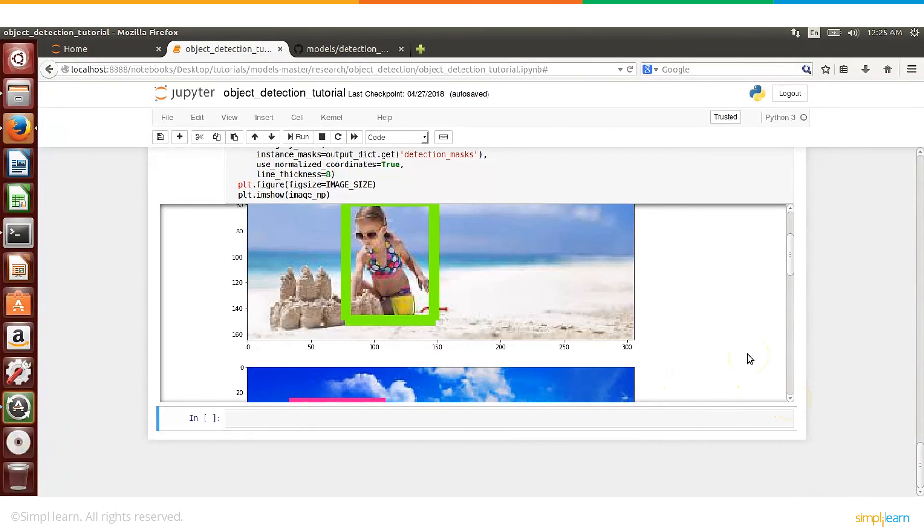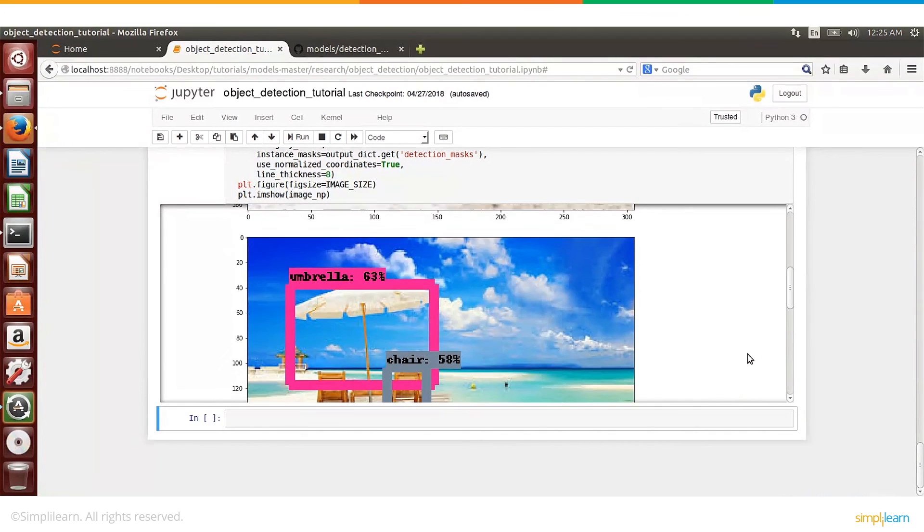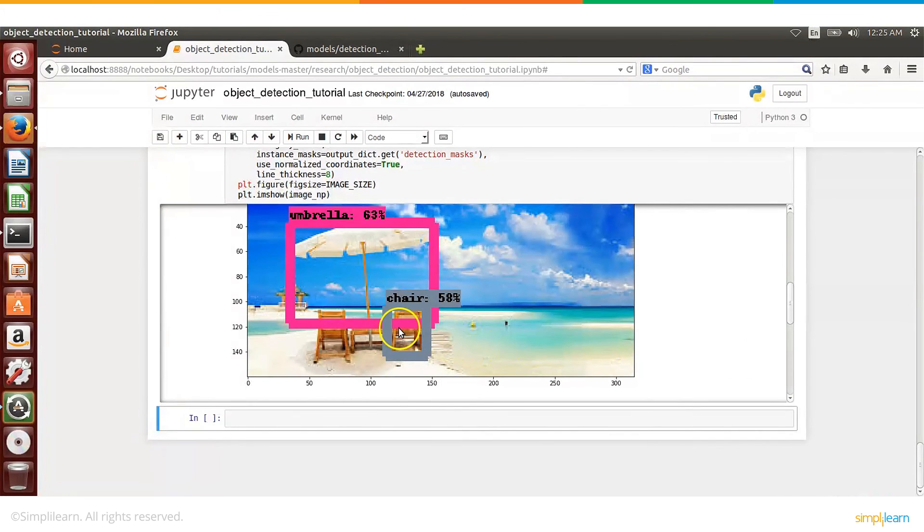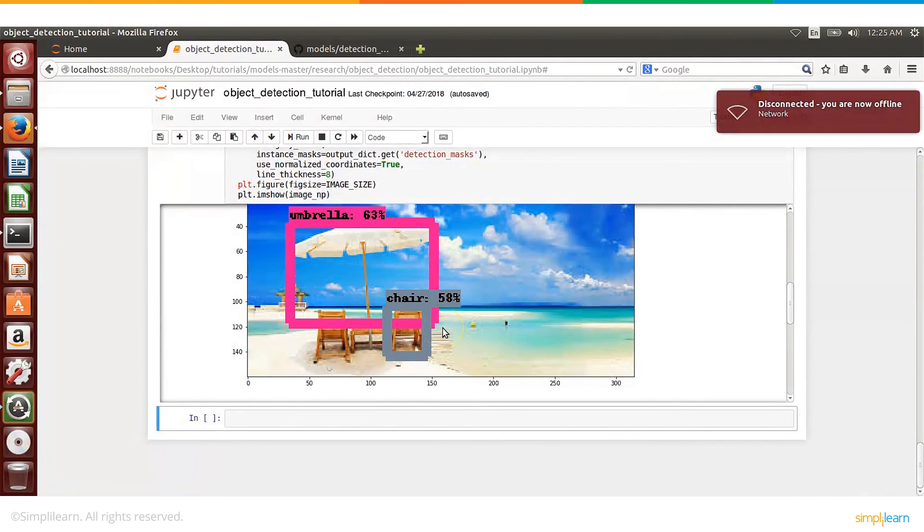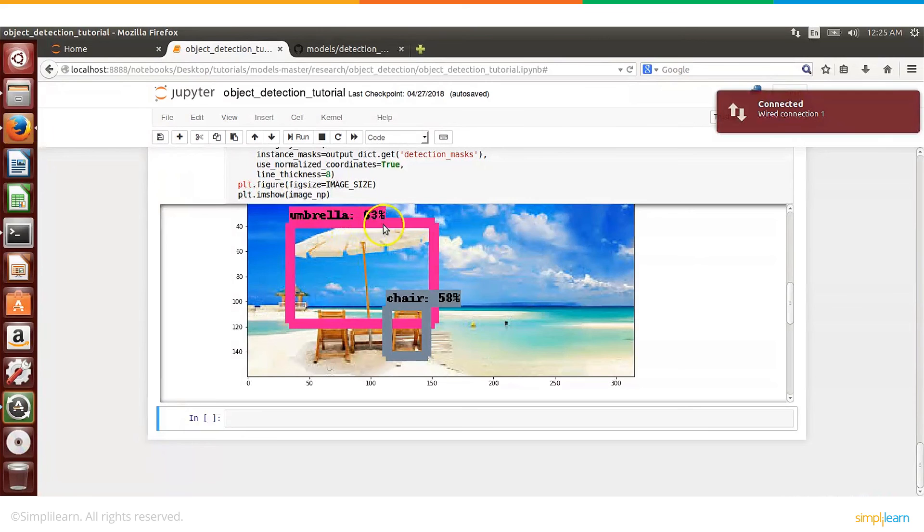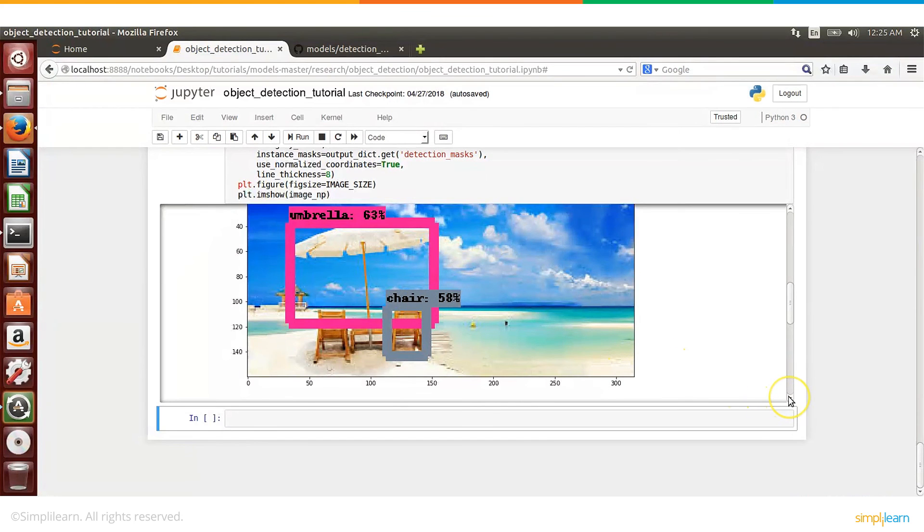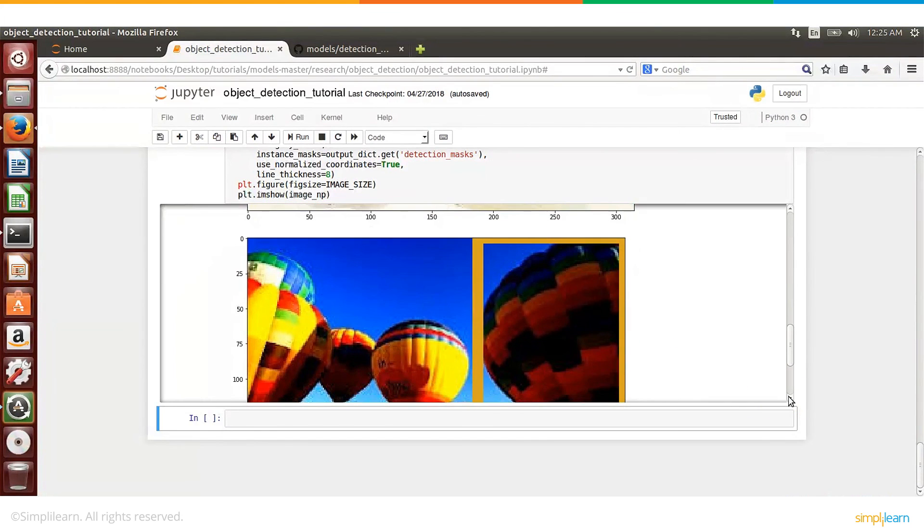And then the next image, it detects umbrella and chair. There are a few other objects, but it's not able to detect. It has detected umbrella with 63% accuracy, or confidence rather, and the chair with 58%. Again, not bad.